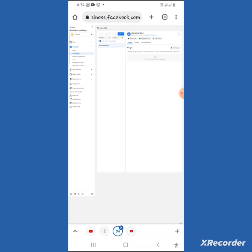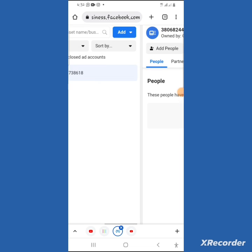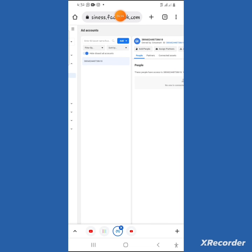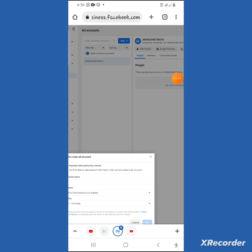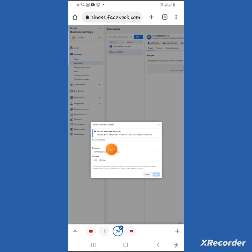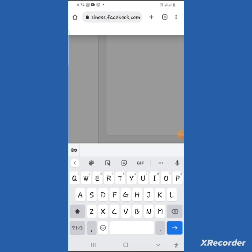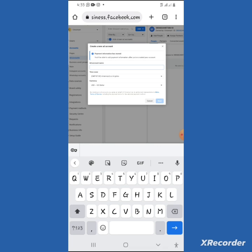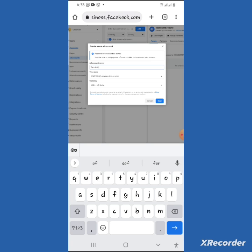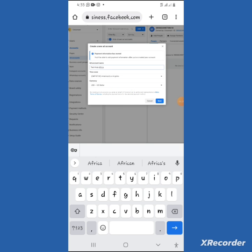With a prepaid account, you load money in and Facebook charges you from that balance instead of your bank — that's where the issue comes from. Click on 'Add New', then click 'Create New Account'. A dialogue will pop up — put the new ad account name you want to use, for example 'Tech Help Africa'. Leave the location as Lagos, Nigeria.